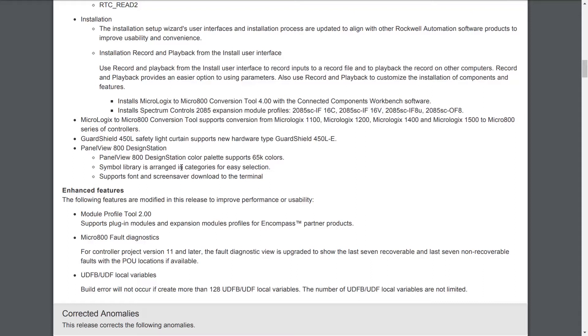Hopefully that doesn't mean the 1100, 1200, and 1400 are being obsoleted. The 1000 and 1500 are already gone, but hopefully they keep around the other three MicroLogix.